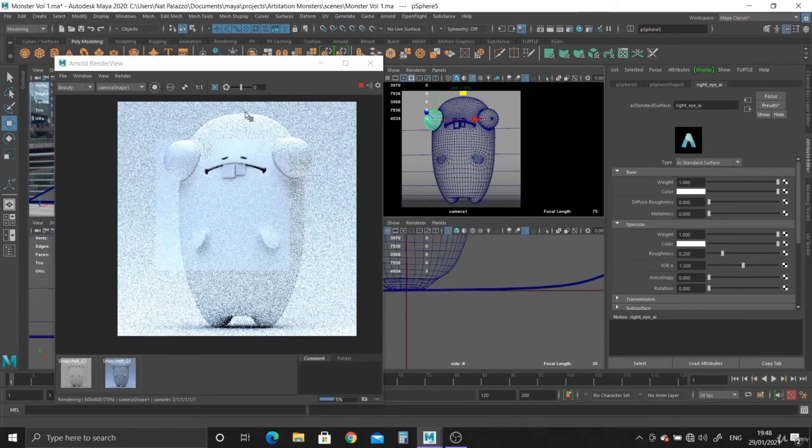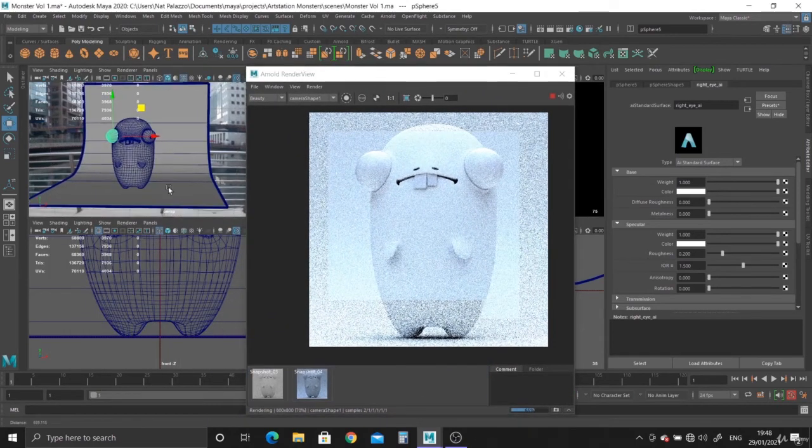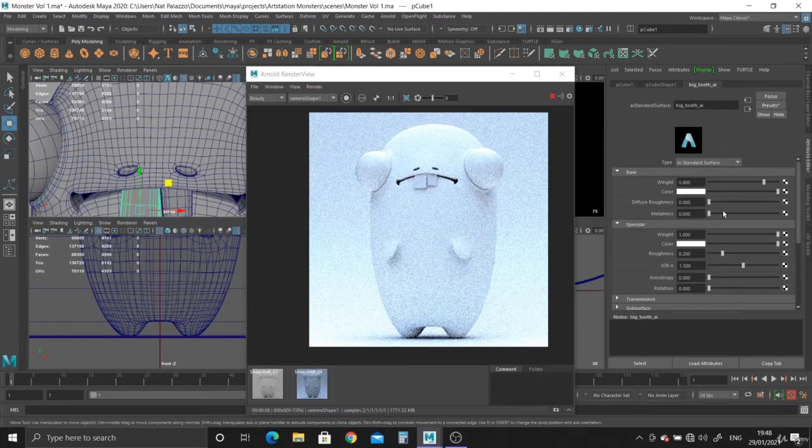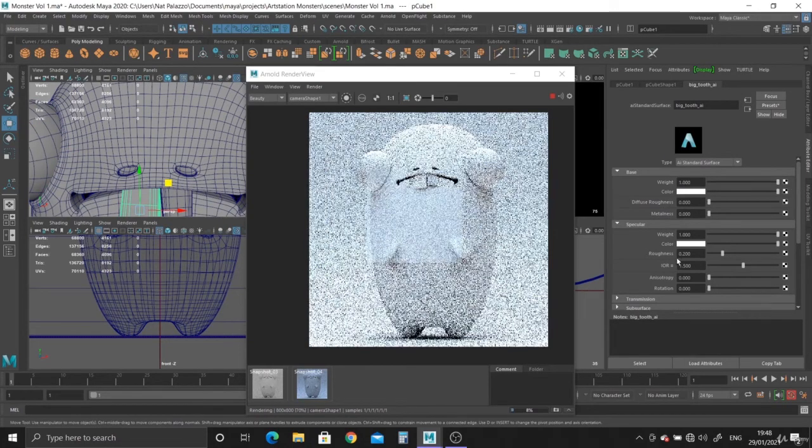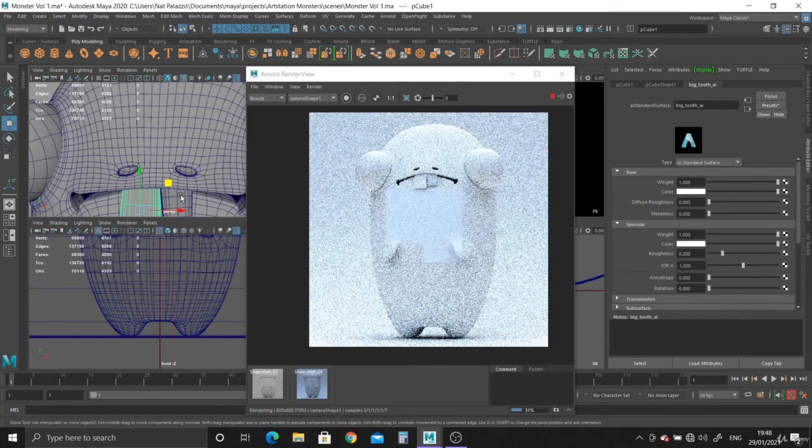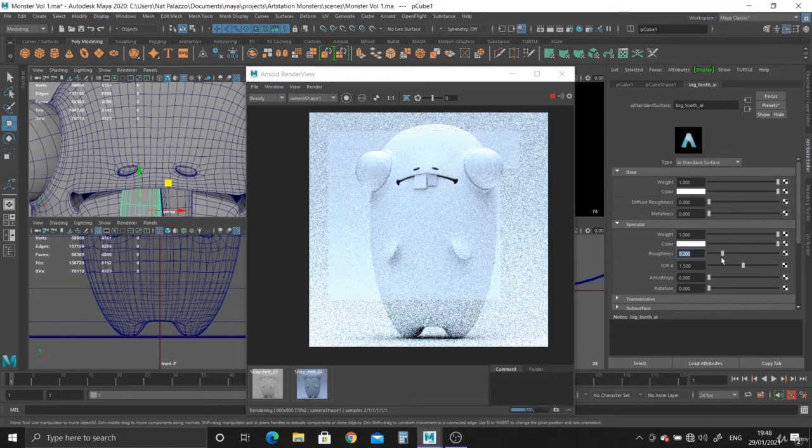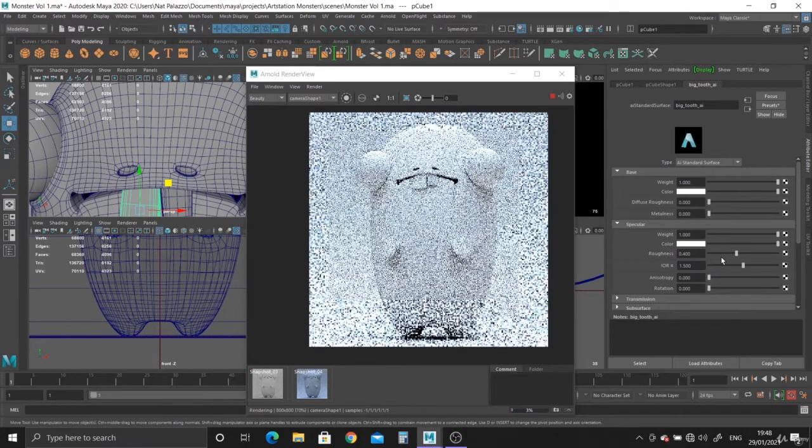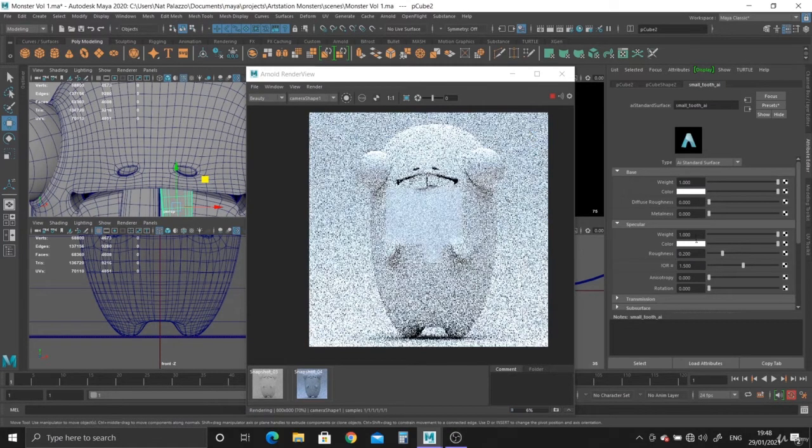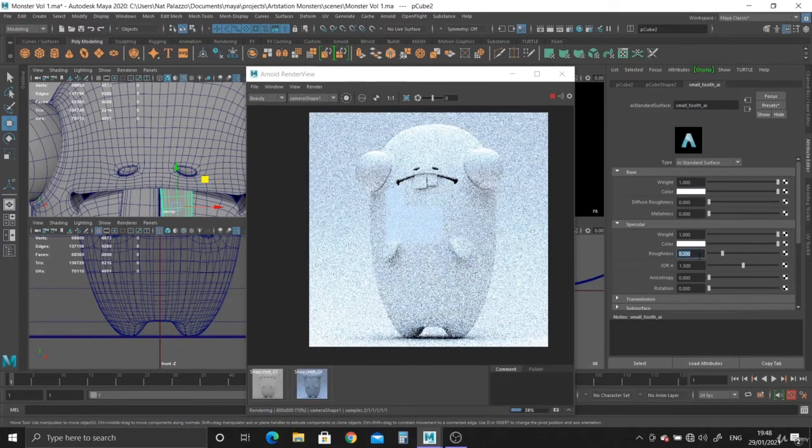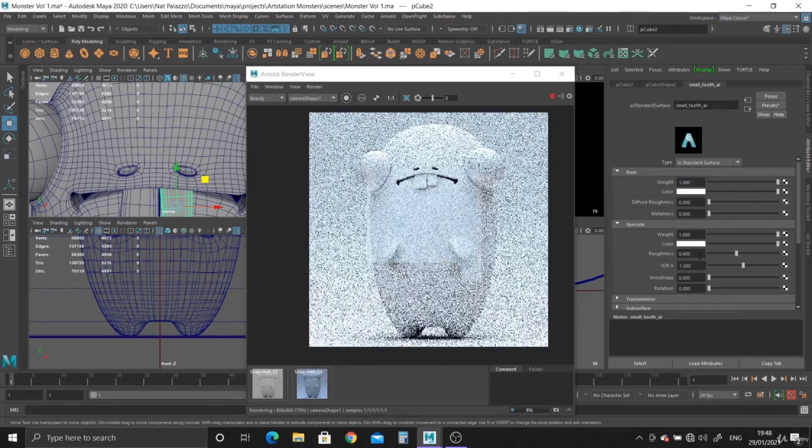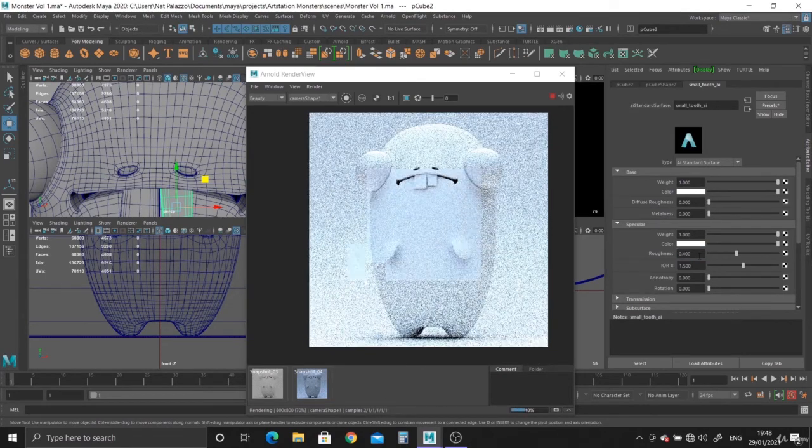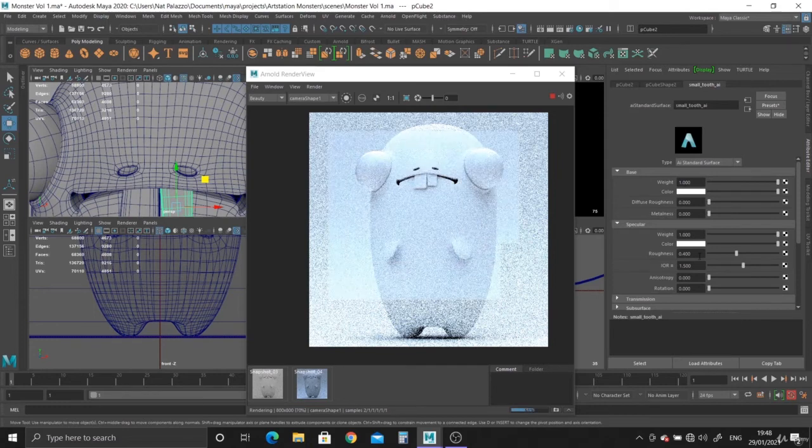Same with the teeth. If we take a look at the teeth, let's just select the teeth. Again, we can leave it at 0.2. Maybe 0.2 is a bit too shiny. Let's do 0.4 just for now. We can play around with it later. And 0.4 for the teeth.